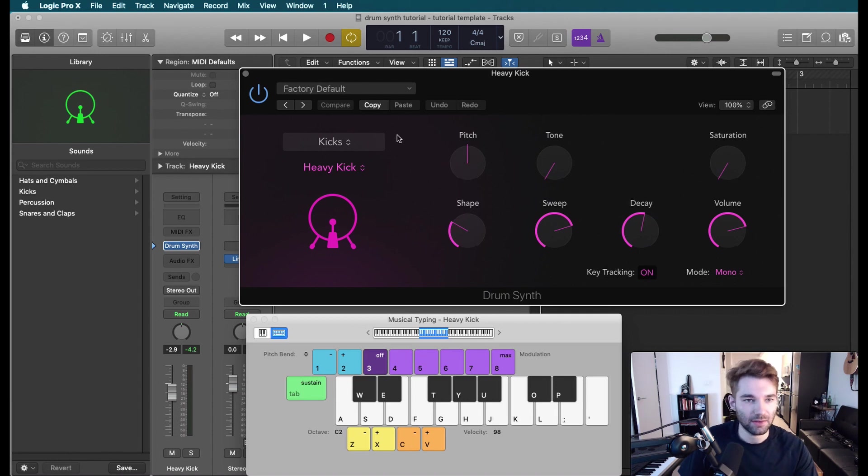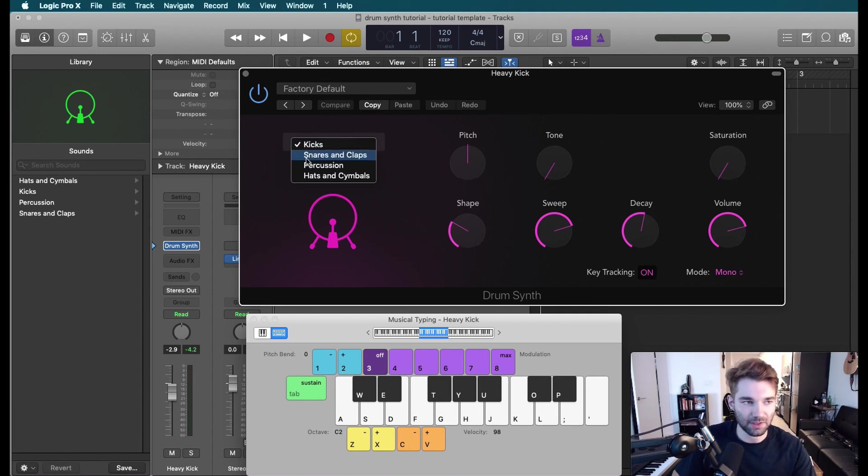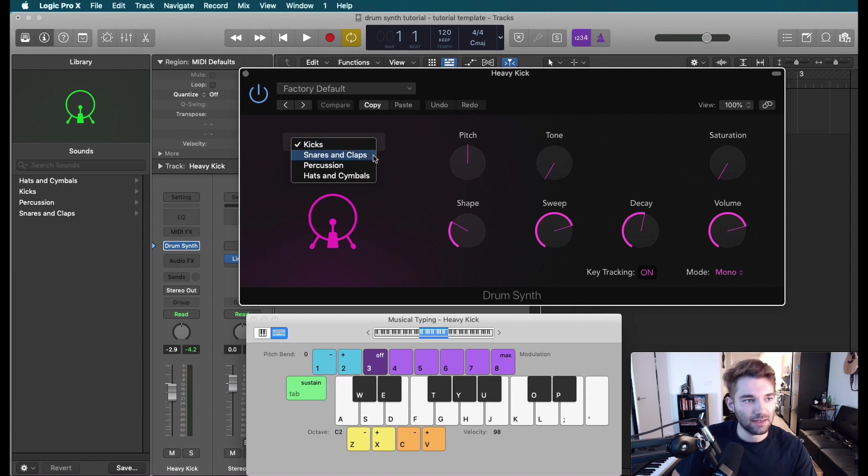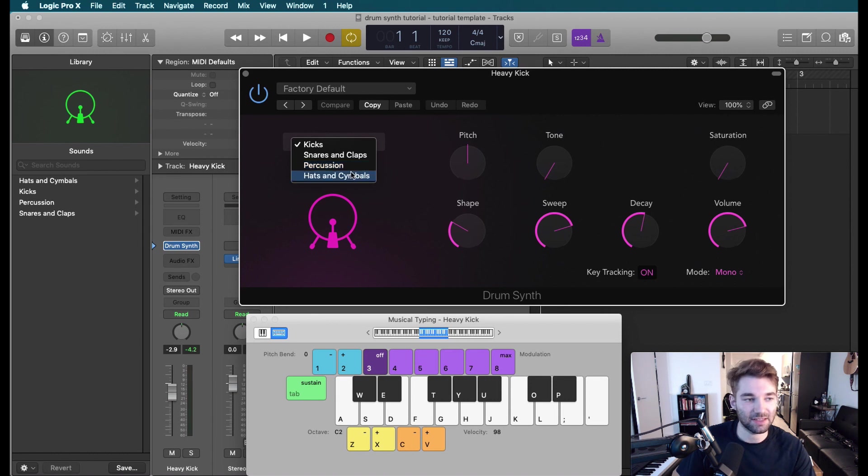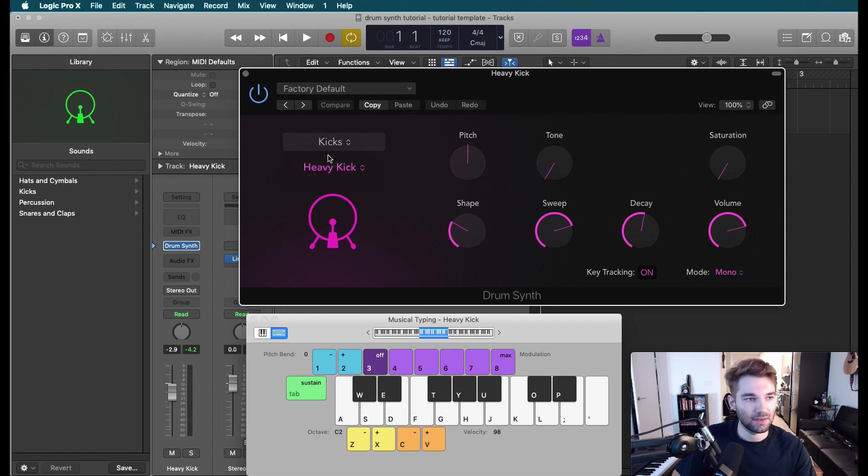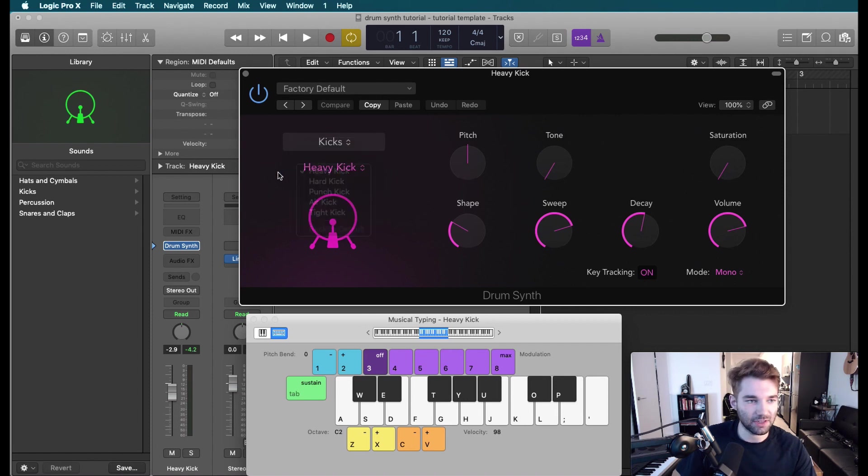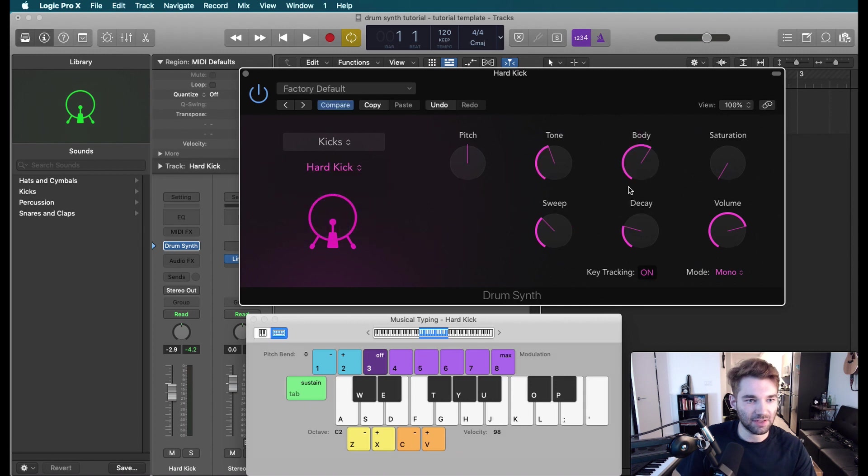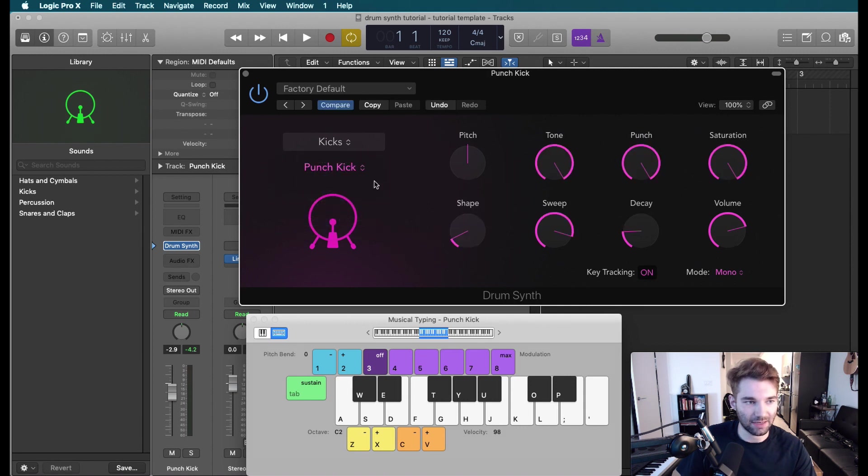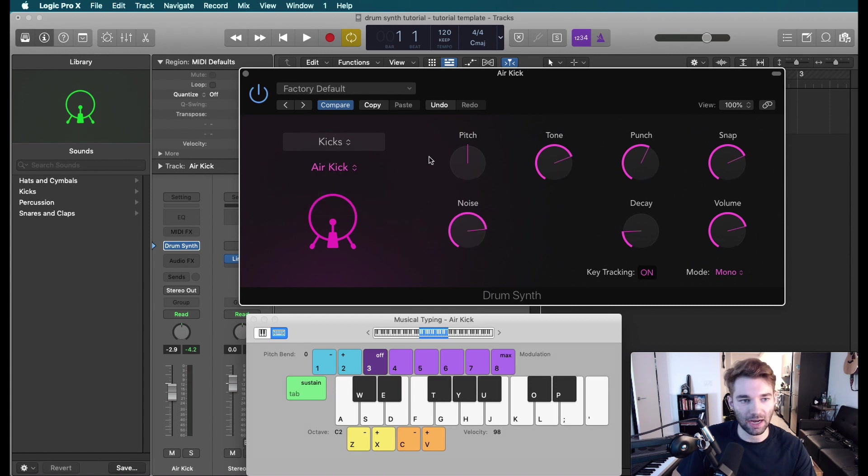So the first thing I want to go over is we have four menus here. We've got kicks, snares and claps, percussion, which is sort of miscellaneous drum sounds, and then hats and cymbals. Within each category, we've also got several templates to choose from. Each of these have slightly different parameters as well, which allows us to get a very wide range of sounds.